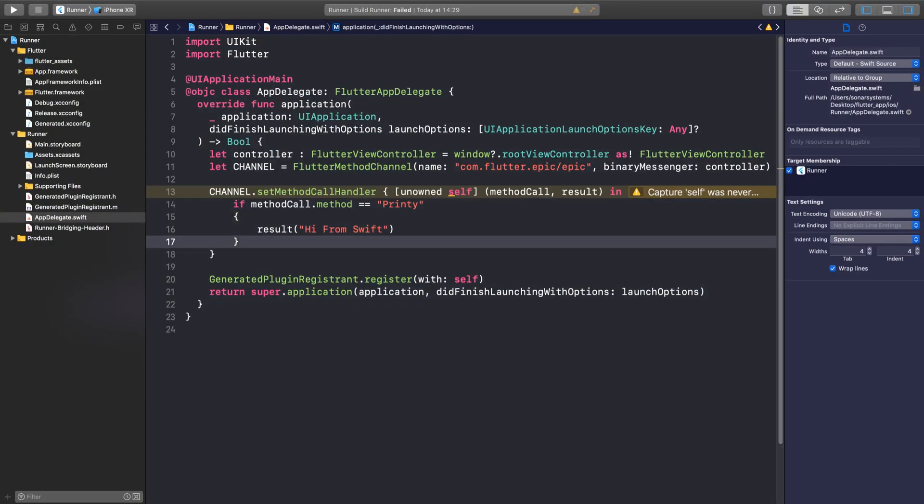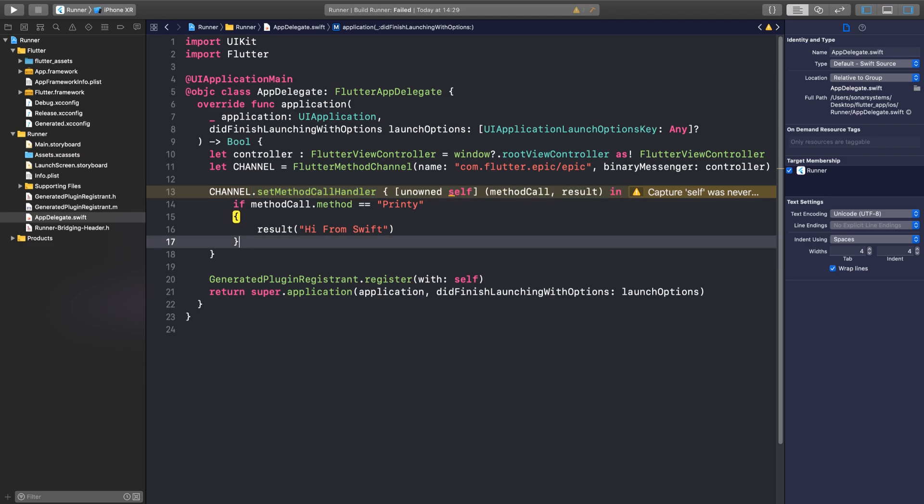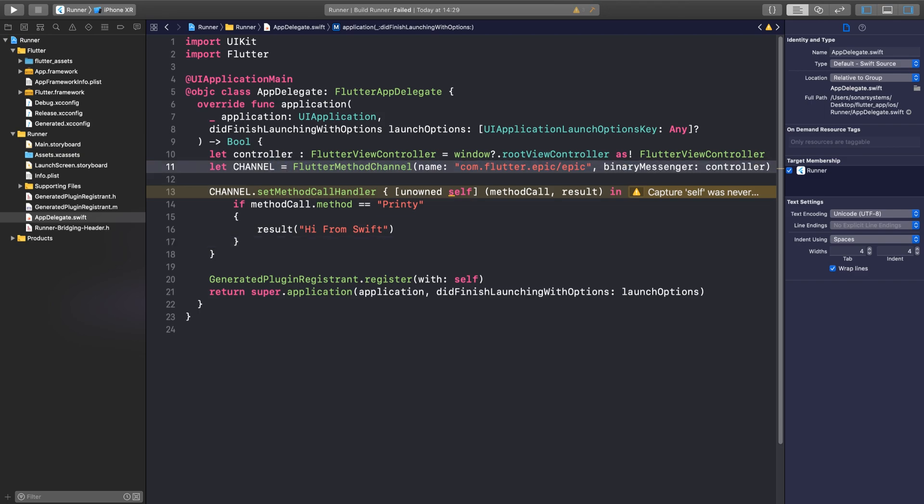If you had multiple methods that were on this particular channel, you could just do an else if methodCall.method equals this other particular method, and you could have multiple channels as well here. You could create multiple Swift files, you could import your libraries, you could have classes, do whatever you want really once you've got to this point.